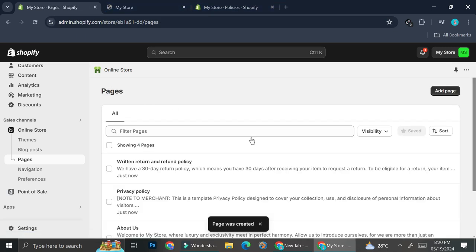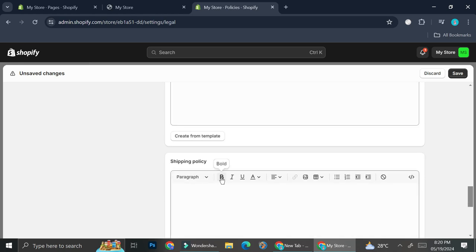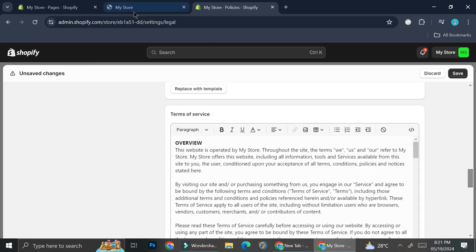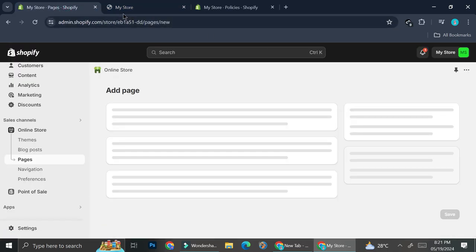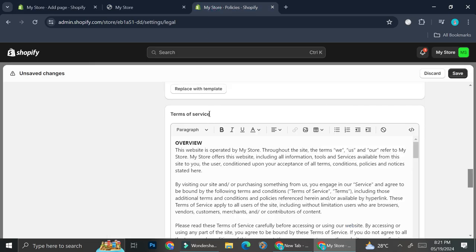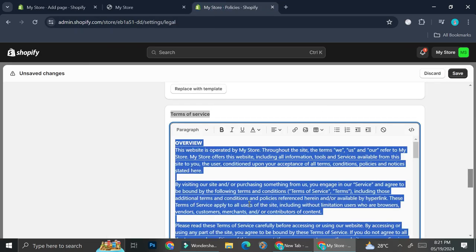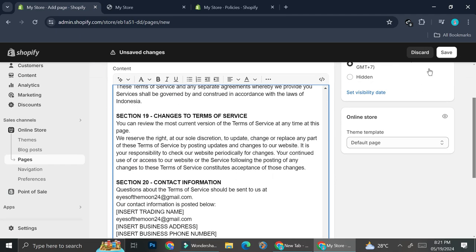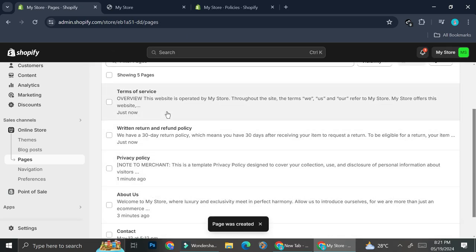Last but not least, we're going to create another page — it's going to be the Terms of Service. You can also add a Shipping Policies page if you want; I'm going to stop at Terms of Service just so you get the idea. We'll add the page, copy the title, paste it, copy the template text, paste it into the text box, and click Save.